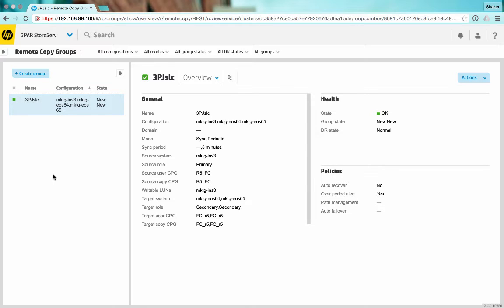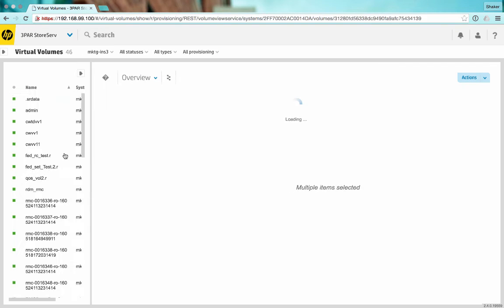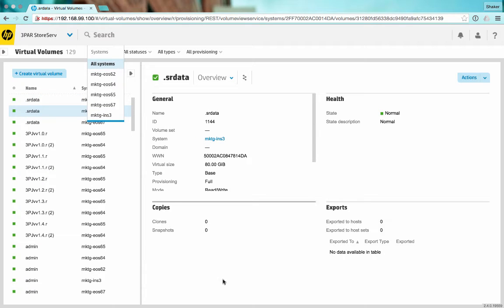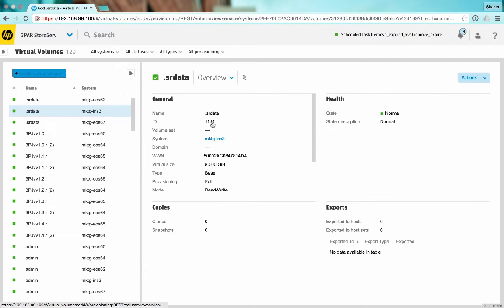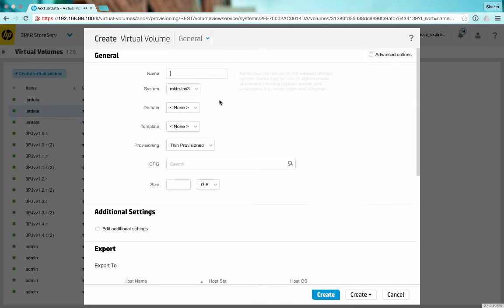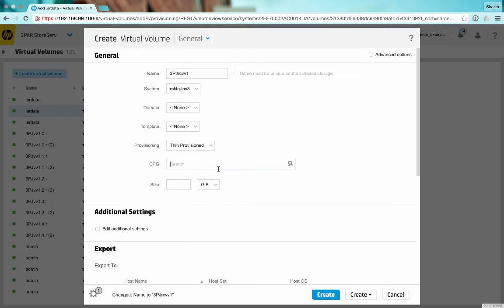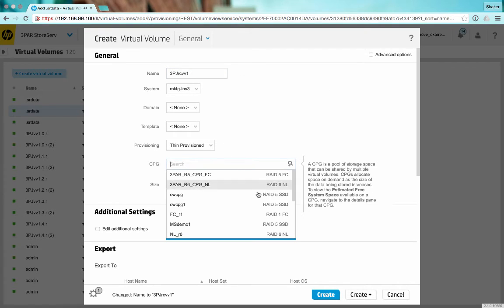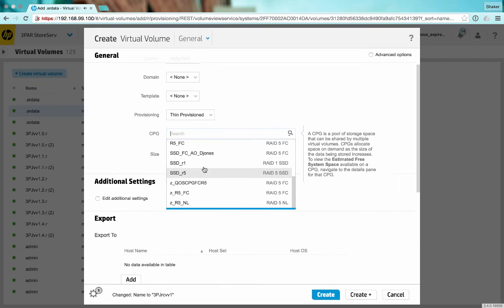Okay, so let's create some volumes and add them to our synchronous long distance configuration. We'll jump on virtual volumes. I'm on INS3, which is my primary, and we will create some volumes here. Say 3PAR RCVV1, and I'll define a CPG for those. This is all pretty normal.